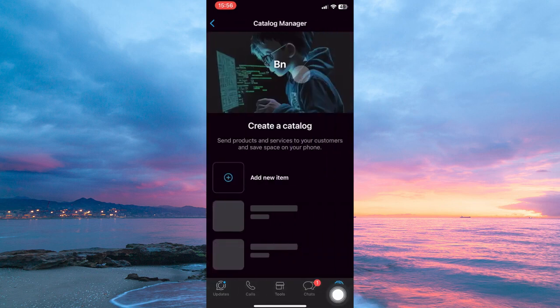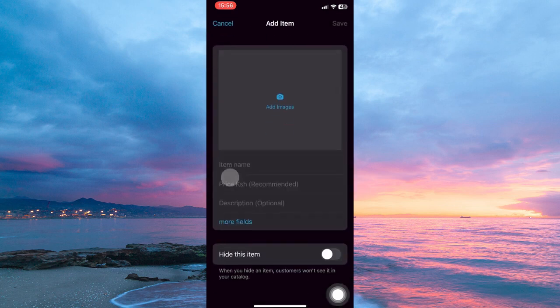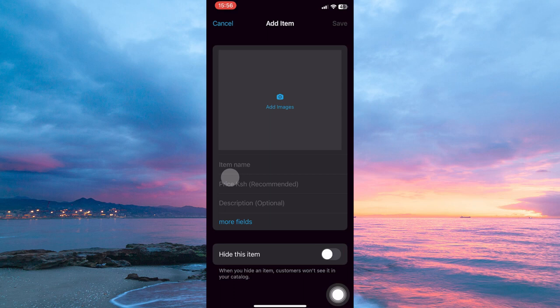Here, tap Add New Item. On this page, add the item image, then the item name, then the price of the item, and finally, the description.